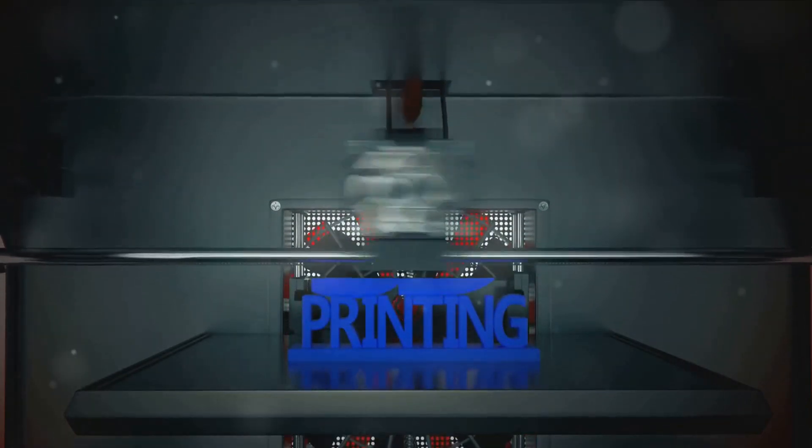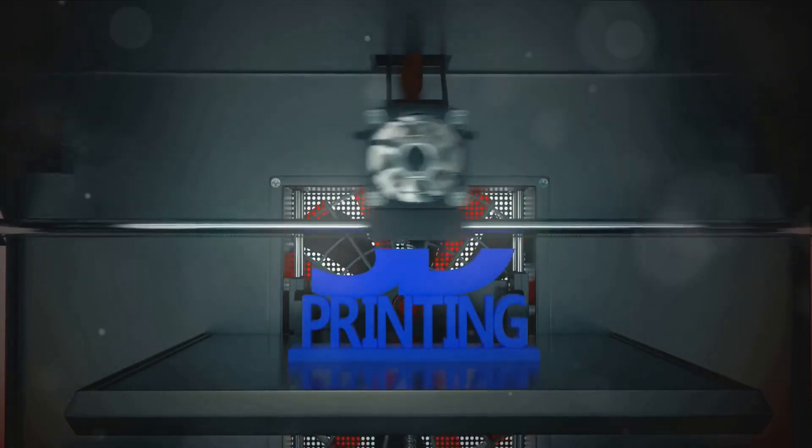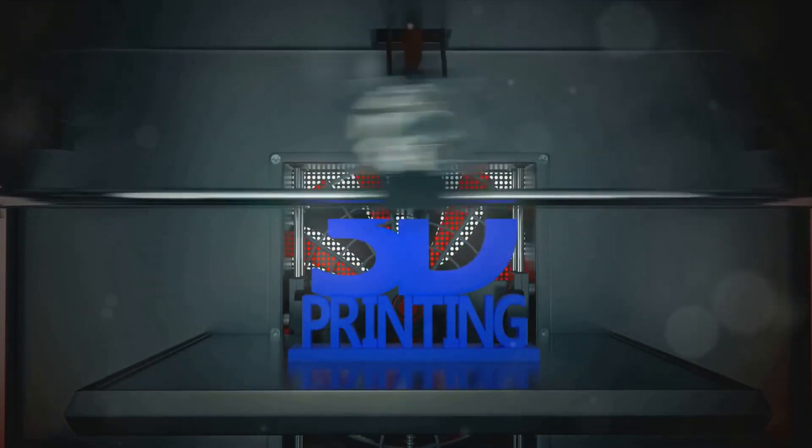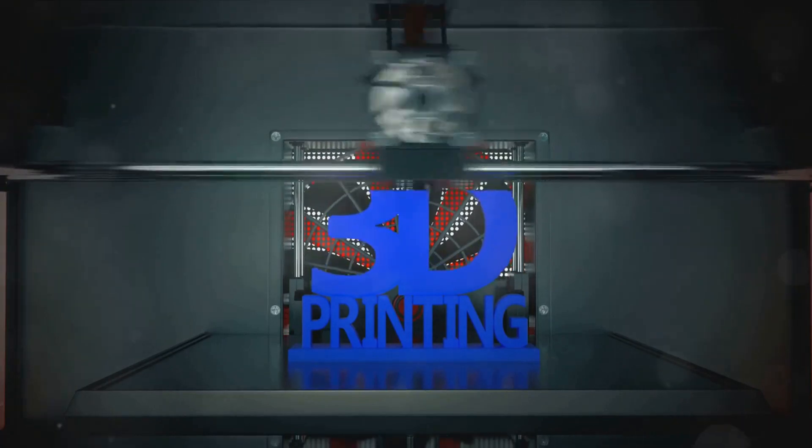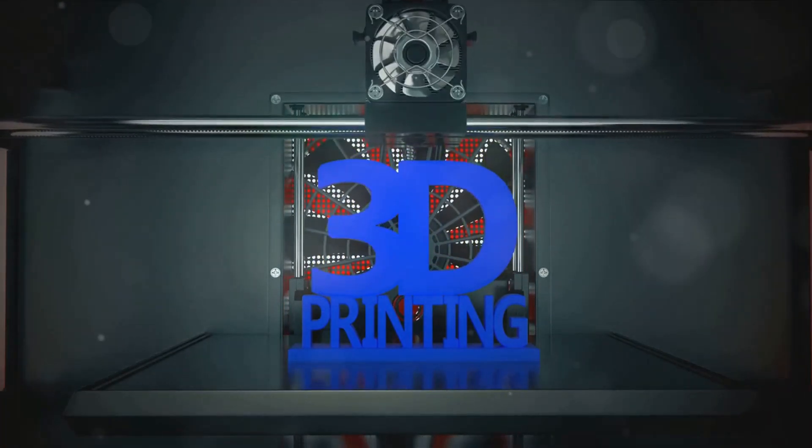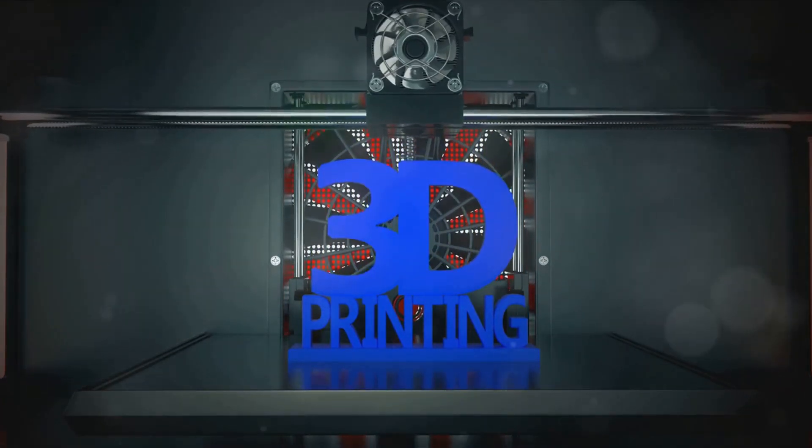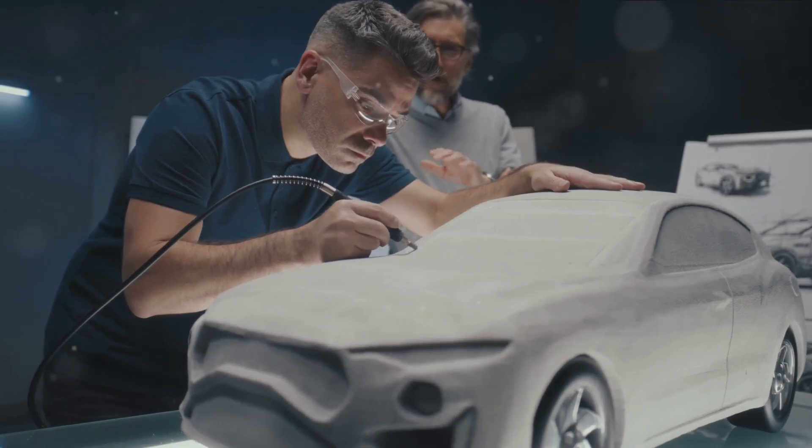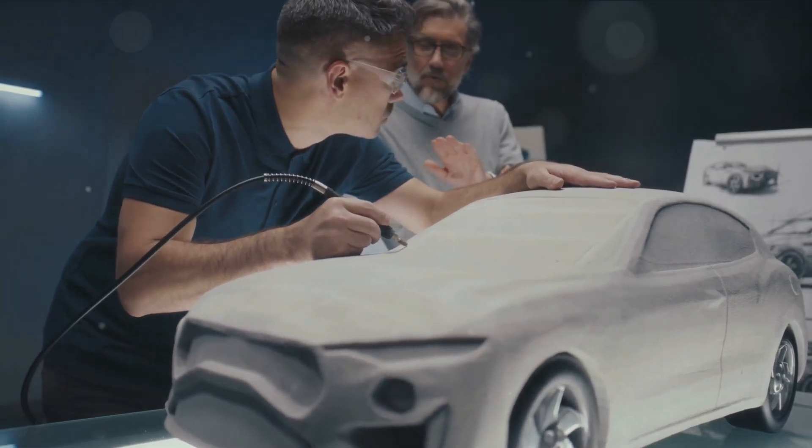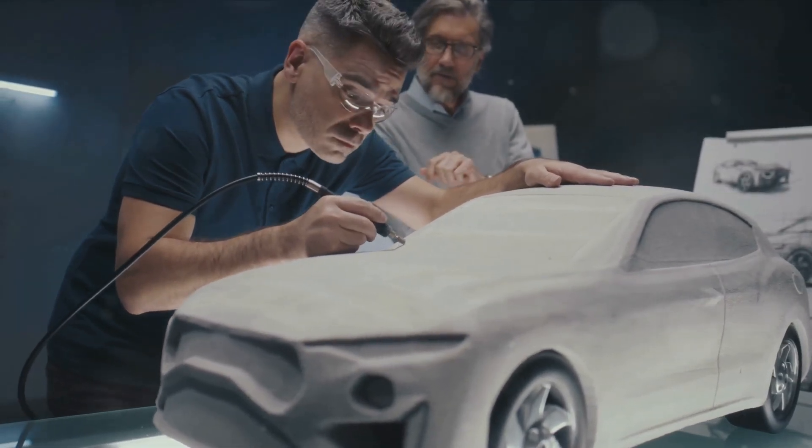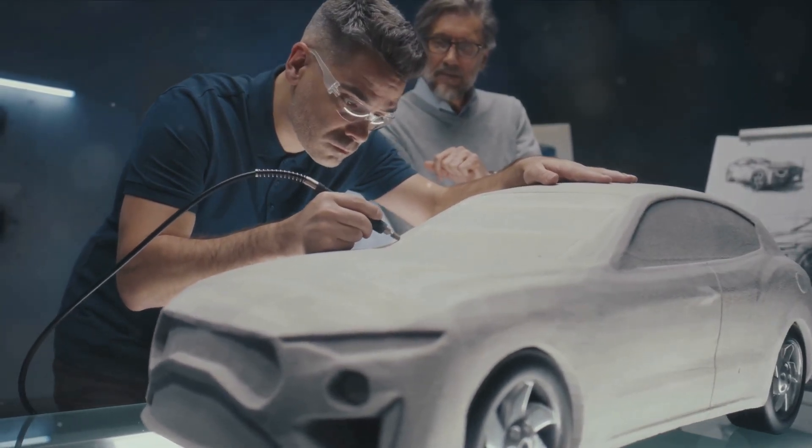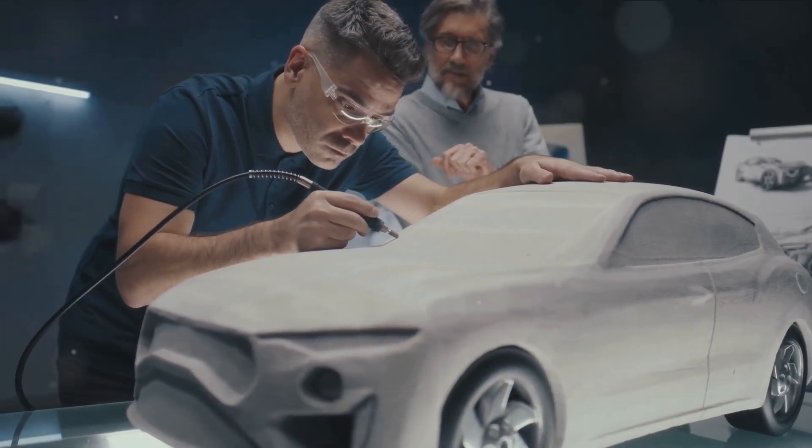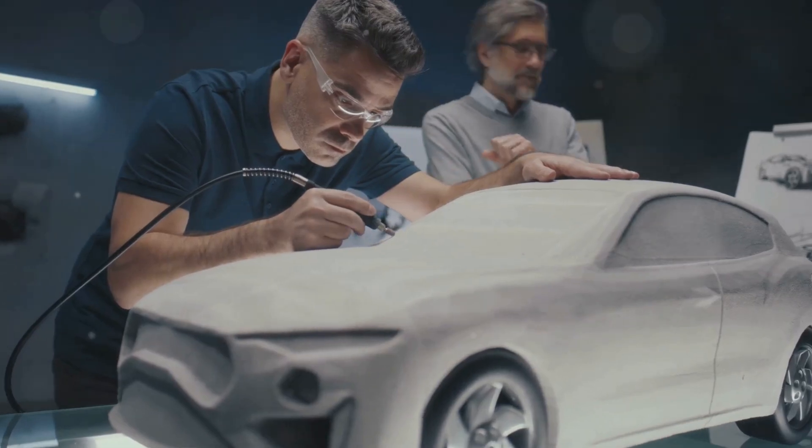From prototypes to production, 3D printing is driving the automotive industry into the future. With this technology, we're not just making cars, we're reimagining what's possible. We're breaking down barriers, pushing boundaries and driving innovation, and who knows what the road ahead will bring.